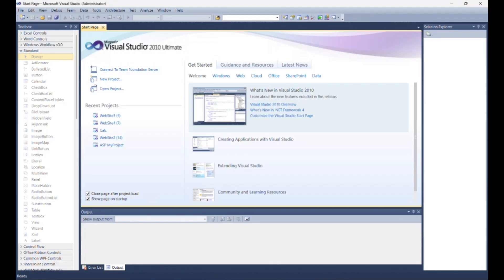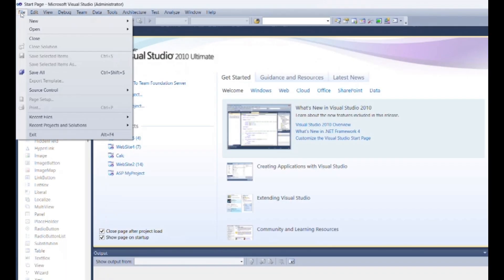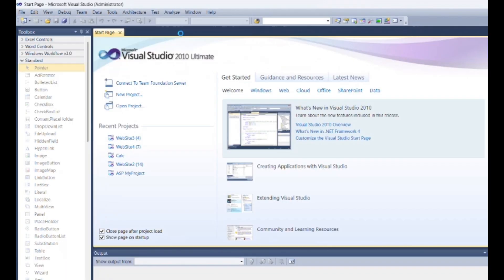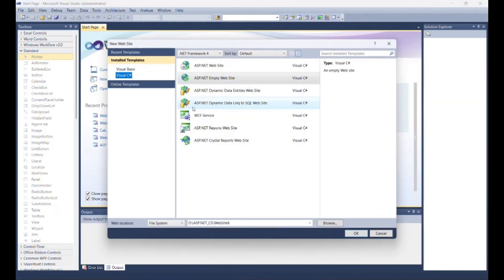Now open Visual Studio. Create a new web application as we've done in previous programs.